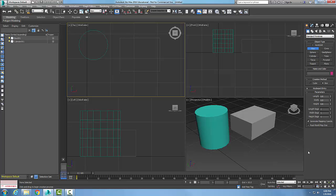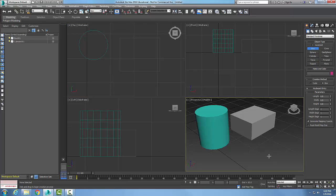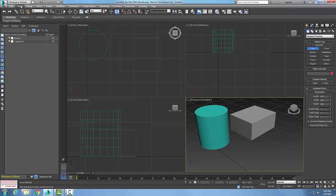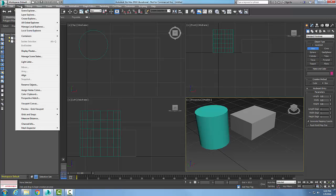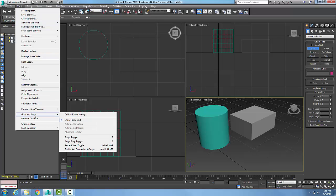Setting grid snapping sets the snapping between the visible grids in the viewports. So we want to set these grid lines. We need to go up to Tools, and then in Tools we come all the way down to Grid and Snaps.